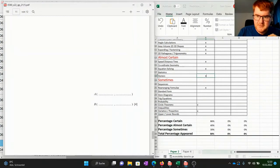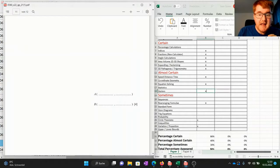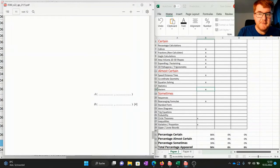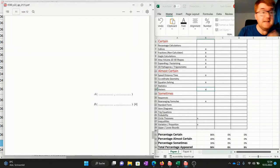If we scroll down, our certain category was at 86%, almost certain at 40%, sometimes at 30%, and our total percentage was 50% for that particular variant, which is pretty good going considering how varied a paper 2 can be.